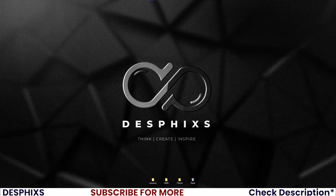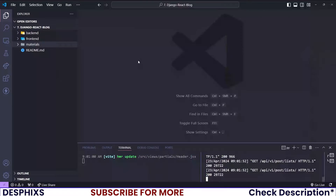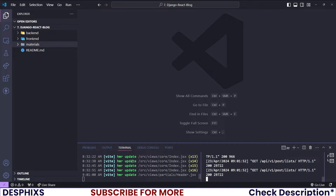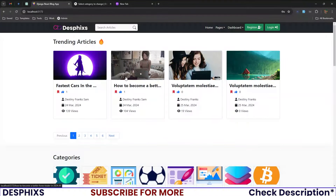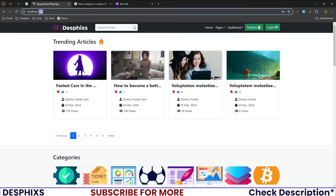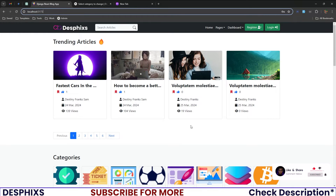I'll start off by showing a demo of what we will actually be building in this series. I have my React server running on port 5173 and my Django server running on port 8000, and all these are synced up. For the frontend and UI we worked with React JS and Bootstrap, and for the backend and API we worked with Django, Django REST Framework, Python, and a couple more smaller packages.